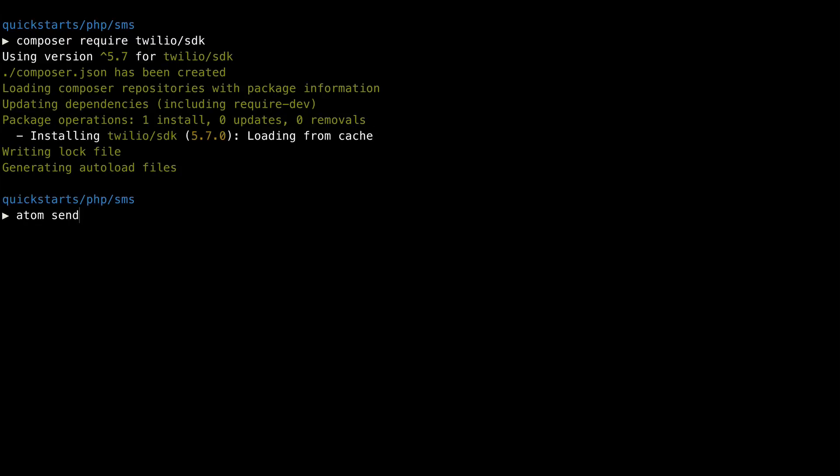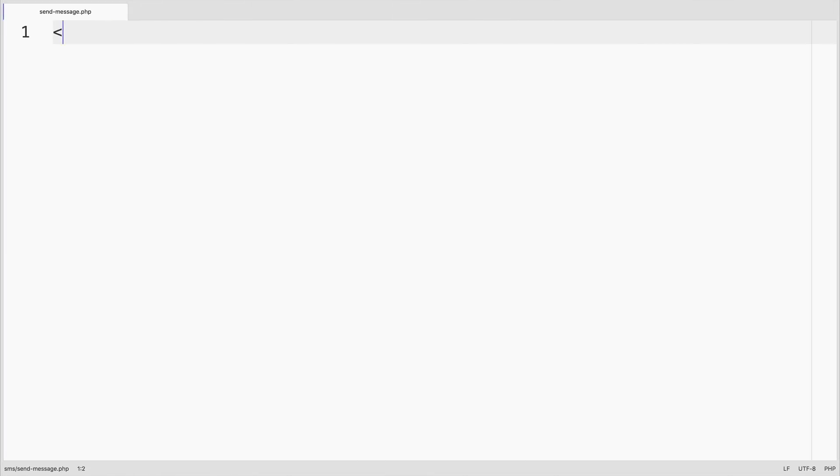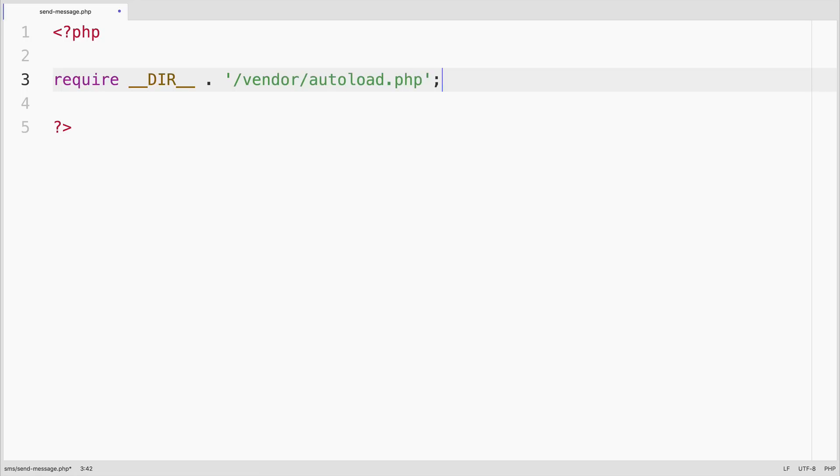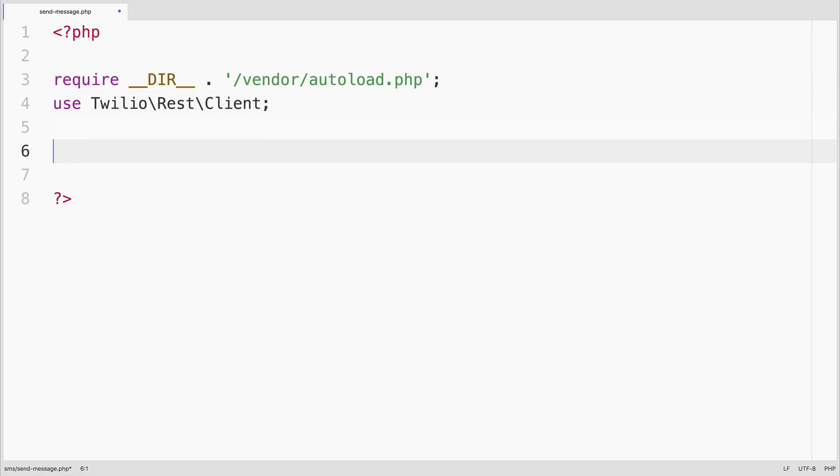Next, we'll create a send message.php file and open it in a text editor. We'll require the Twilio helper library that we just got from Composer and declare that we'll use the Twilio REST client object.